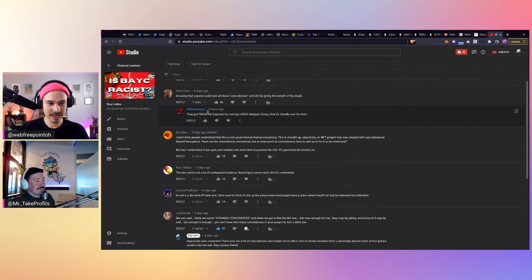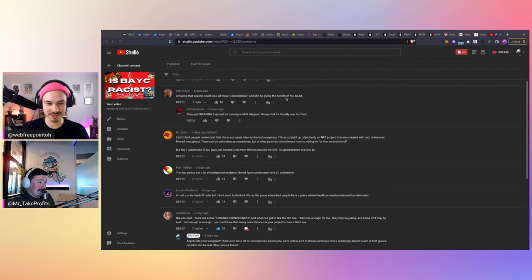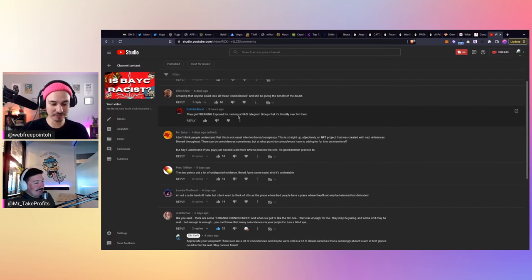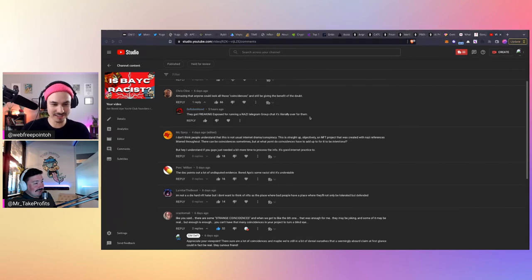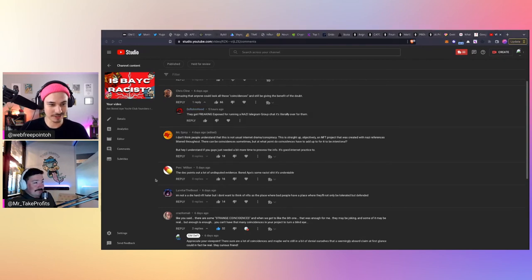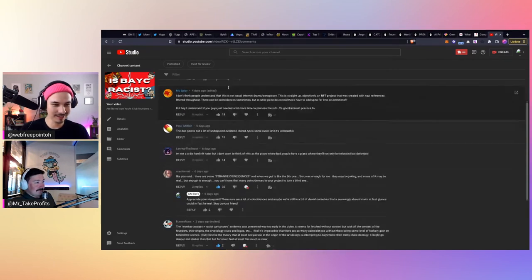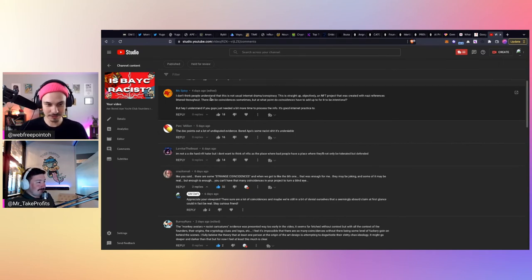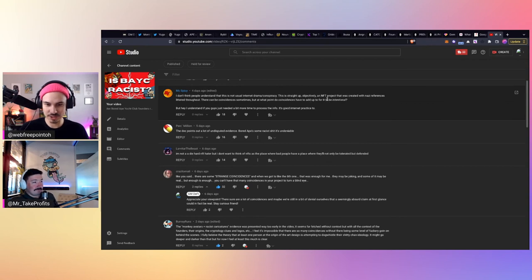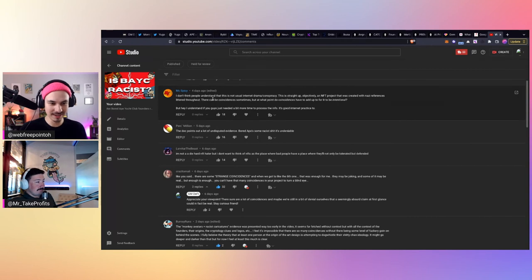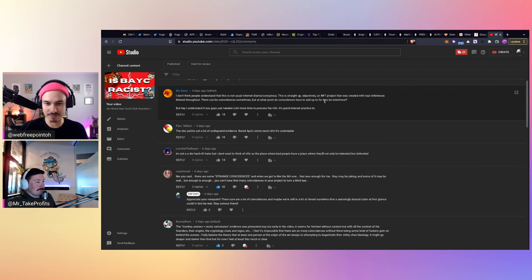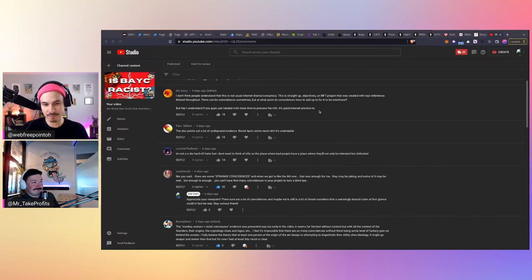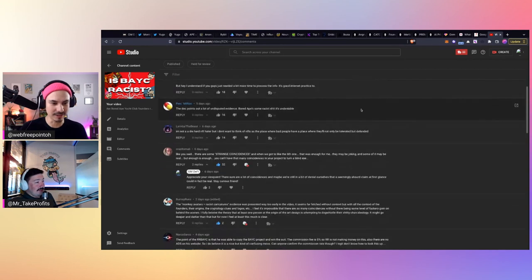You ready for this one? Amazing that anyone could look at all those coincidences and still be giving the benefit of the doubt. He almost called us Nazi sympathizers there. And then someone responded and said, they got freaking exposed for running a Nazi telegram, telegram group chat. It's literally over for them. I haven't heard about the telegram Nazi chat. That's, that's an interesting turn. I hope we get some screenshots from that. And then, you know, this person says, I don't think people understand. This is not usual internet drama conspiracy. This is straight up objectively an NFT project that was created with Nazi references littered throughout. There can be coincidences sometimes, but what, at what point do coincidences have to add up for it to be intentional? But hey, I understand if you guys just needed a bit more time to process the info. It's a good internet practice too. That person at least has their head kind of screwed on. That's good.